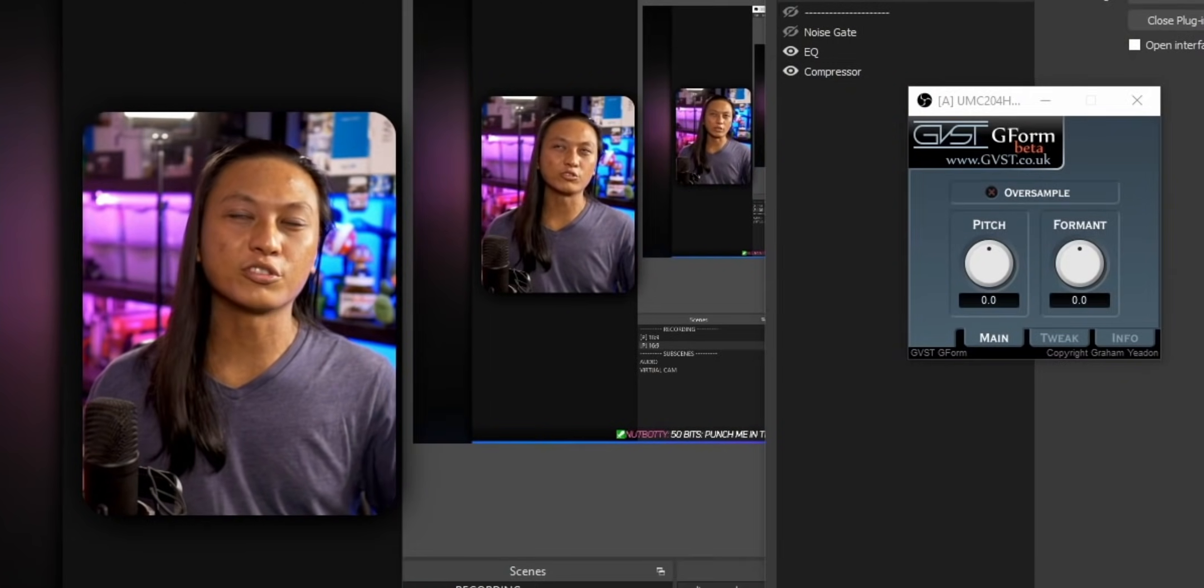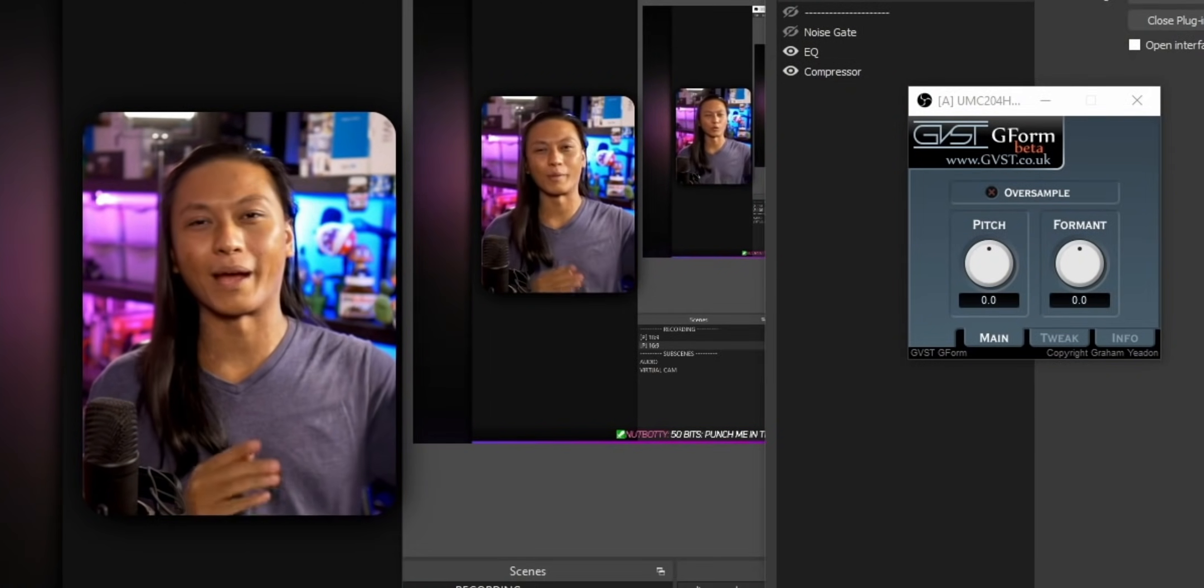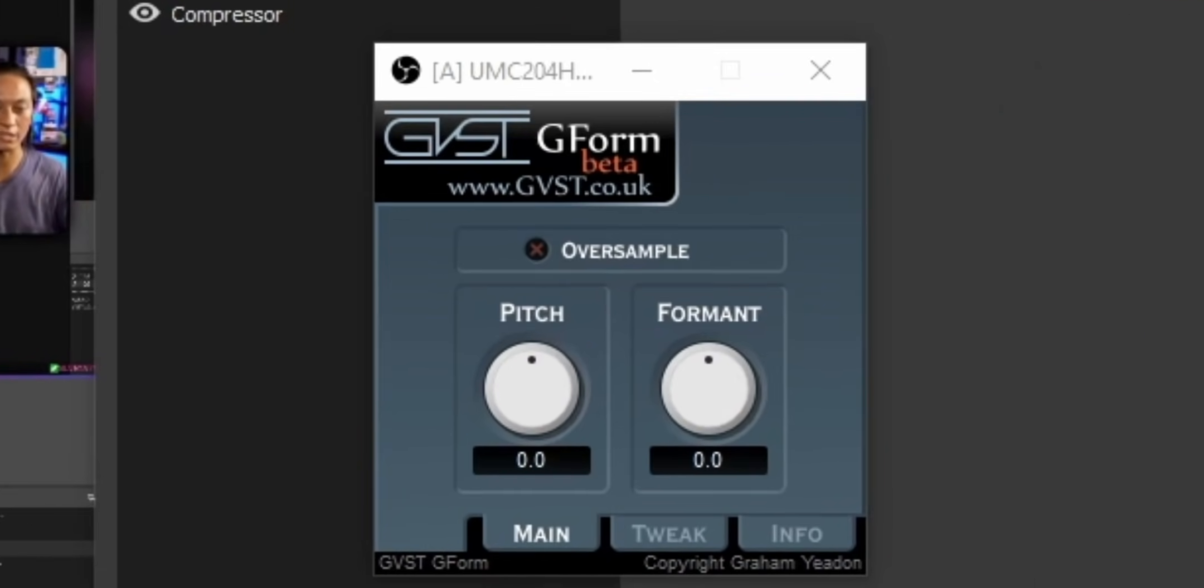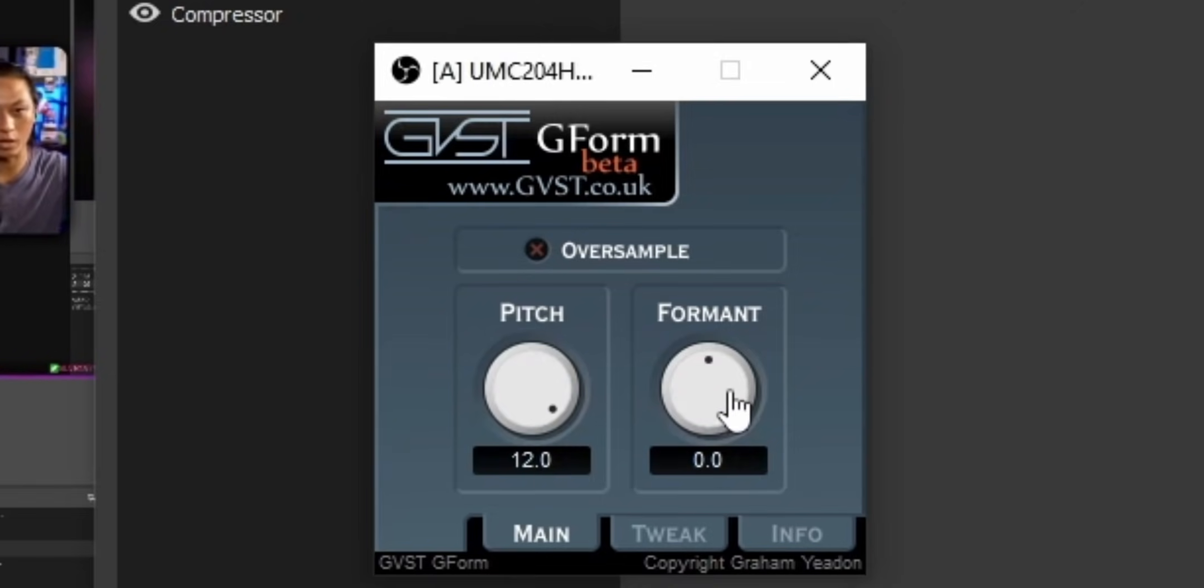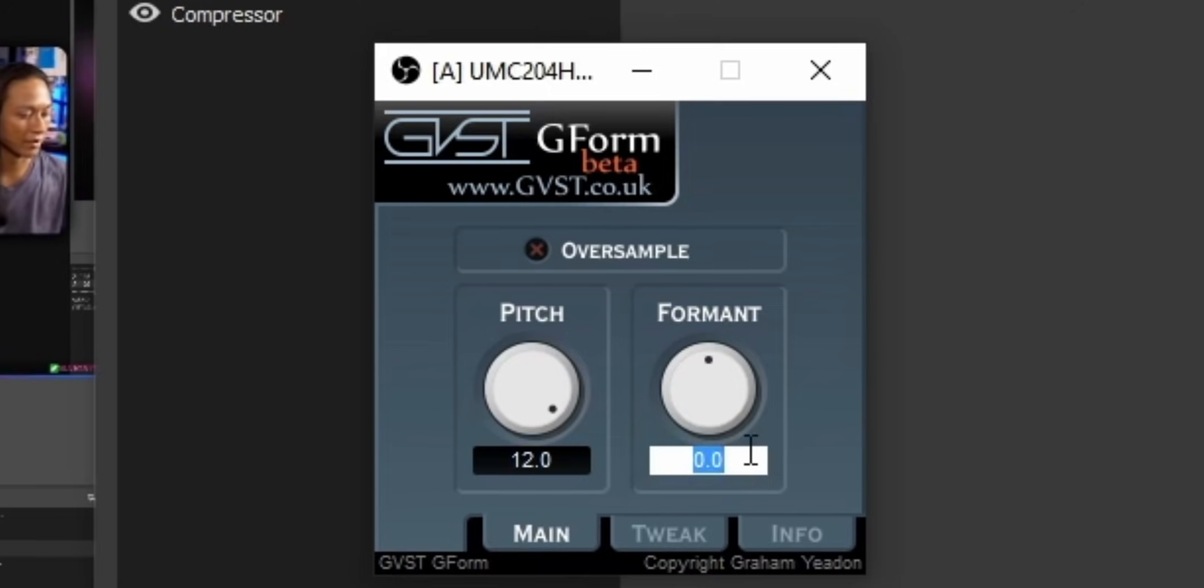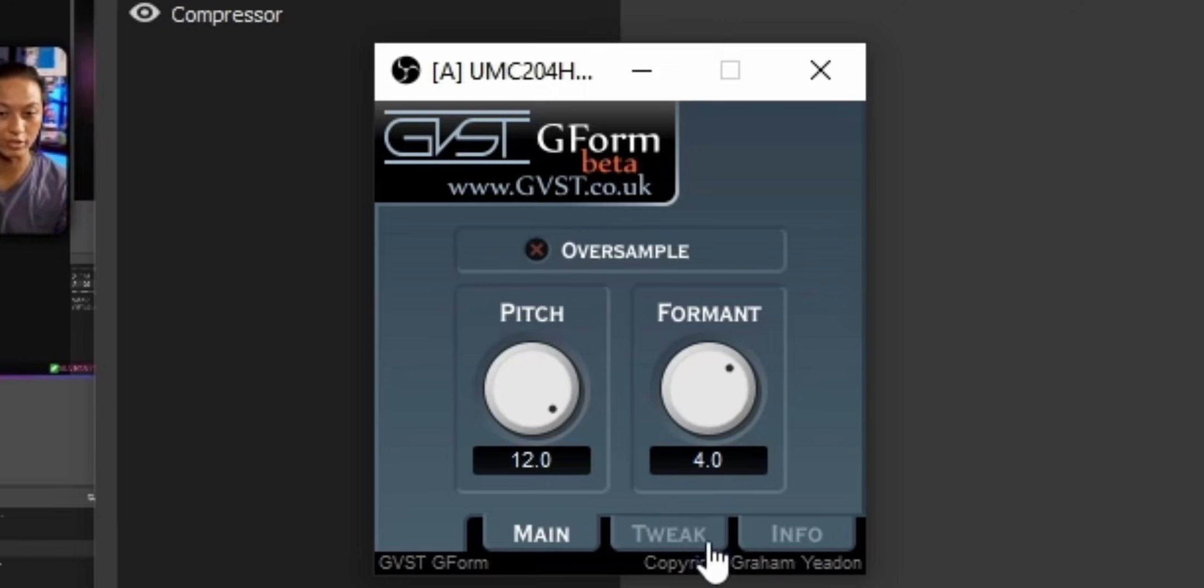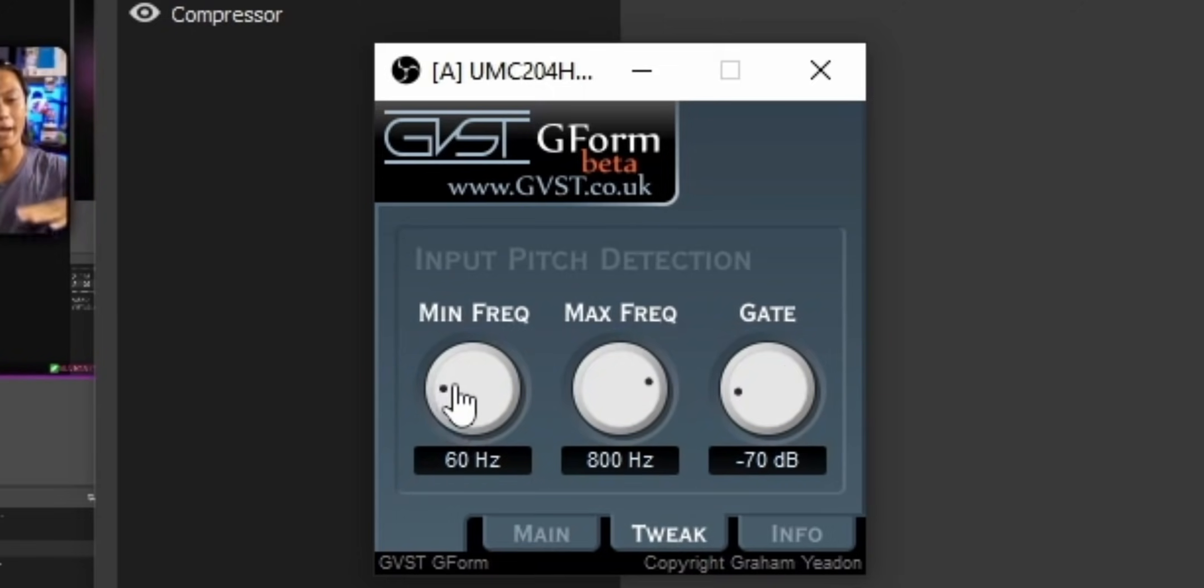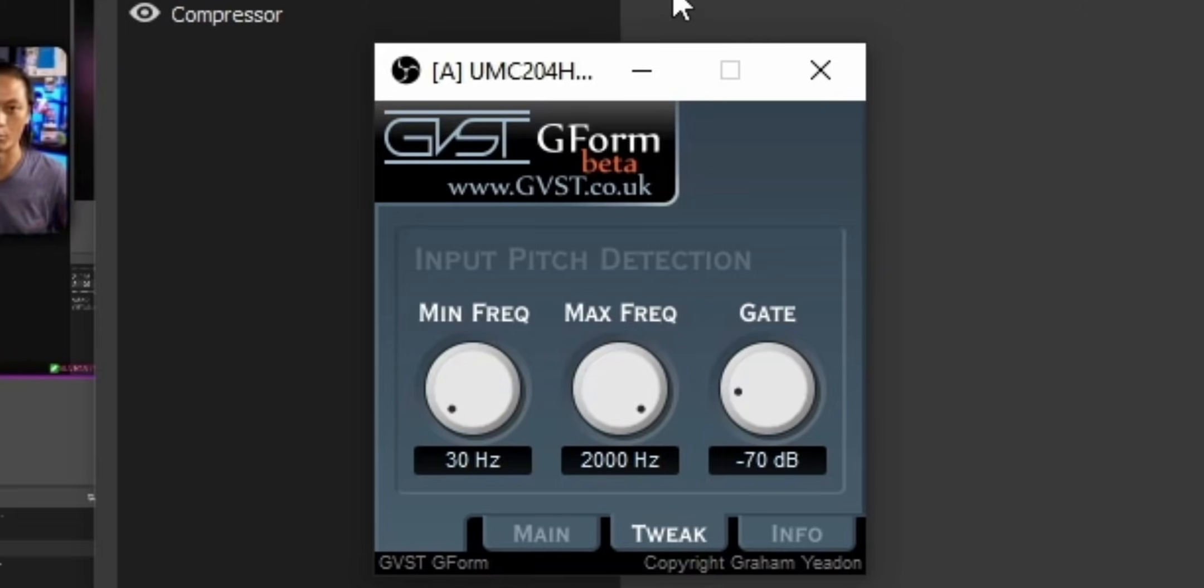So for the male to female voice that I like to use for my Natina voice, here are the settings that I use. I like to change the pitch all the way up to 12, but then I adjust the formant to 4.0. And that gives me the Natina voice. I also like to go into the Tweak tab, and then I open up the minimum and maximum frequency just to their maximum, just so it affects my entire frequency range for my voice.